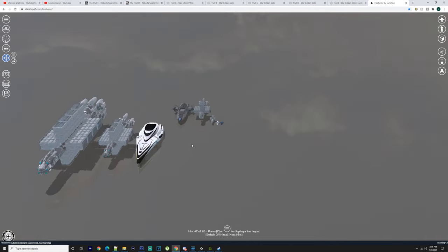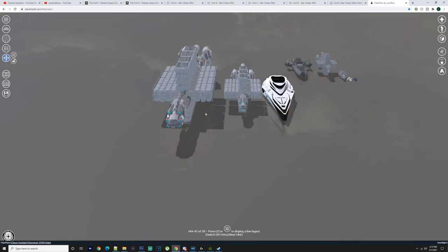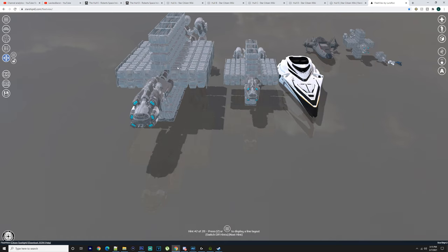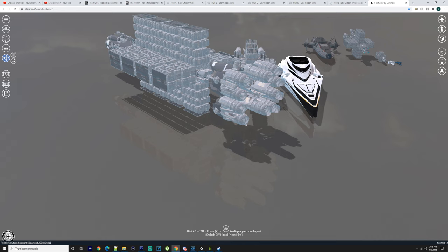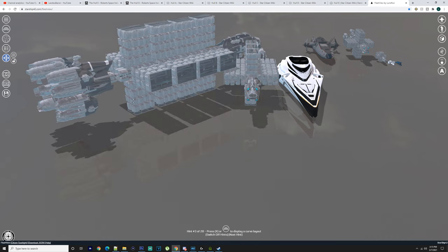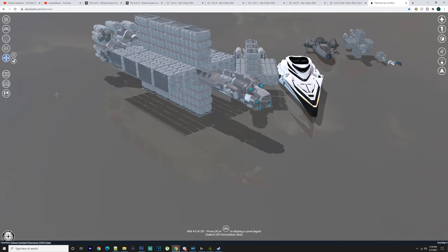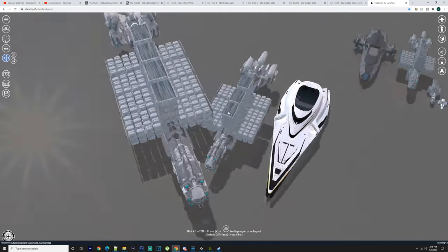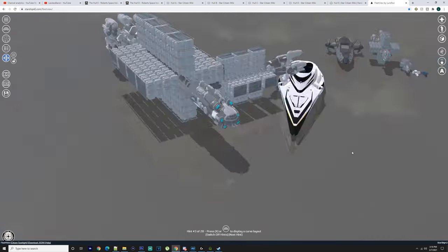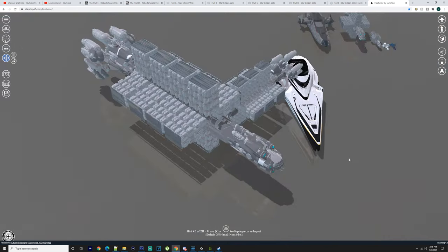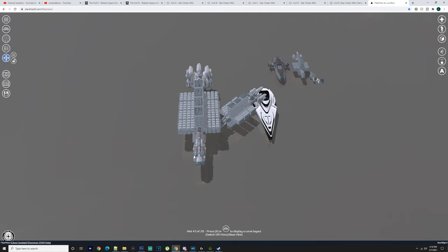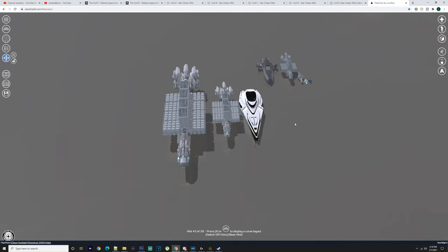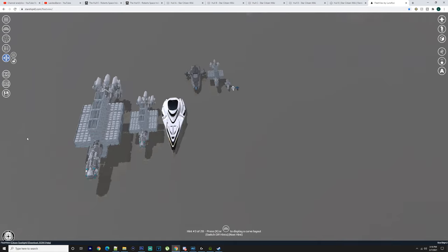Going over these, they're all cargo haulers. This one would go with the Orion mining vessel. The Orion is going to probably have something in between it and the Mole.